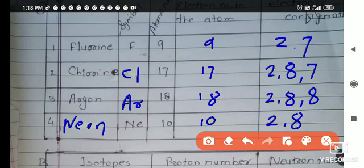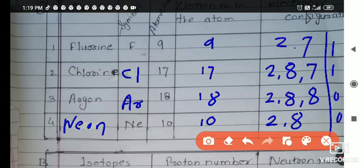Here you have to write only the number of electrons, not valence electrons. If they ask for valence electrons, a separate column will be there. Valence is 1 for fluorine and 1 for chlorine, because 1 electron is required to complete their octave. For argon and neon it is 0, because their outermost orbit's octave is already completed.